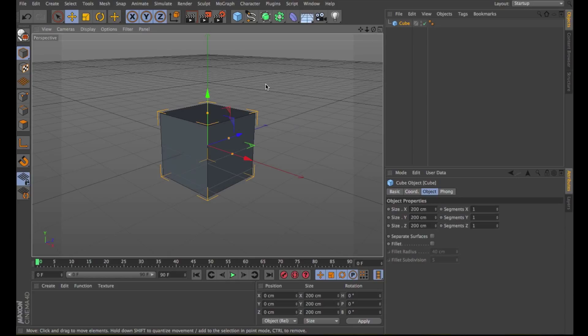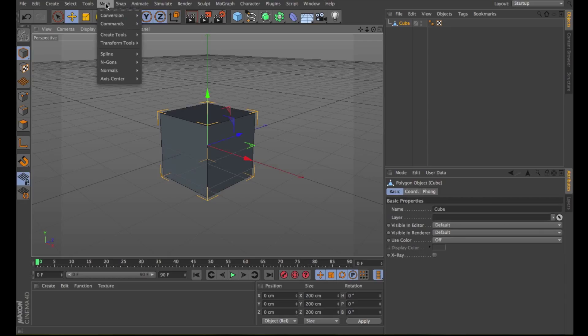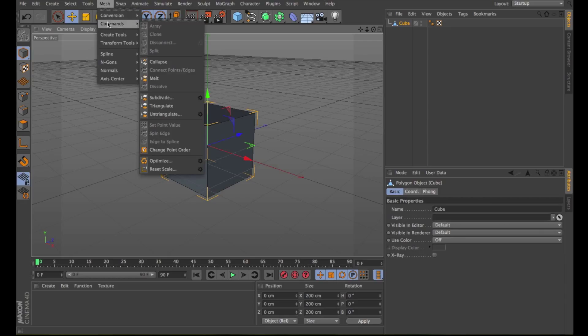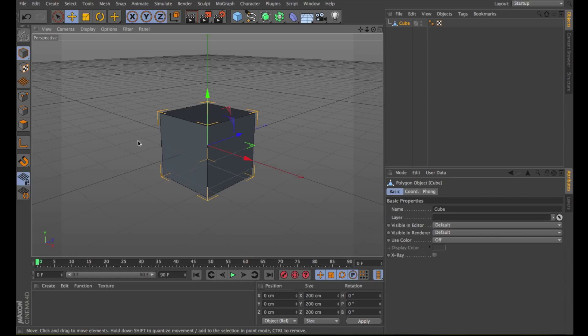To do this, select the desired primitives and choose Mesh Conversion Make Editable or just press the letter C. Let's see now the Optimize command. If you were to build an object from many individual triangles and quadrangles by using the Connect Objects function, for example, very often some of the points and surfaces would be duplicated.